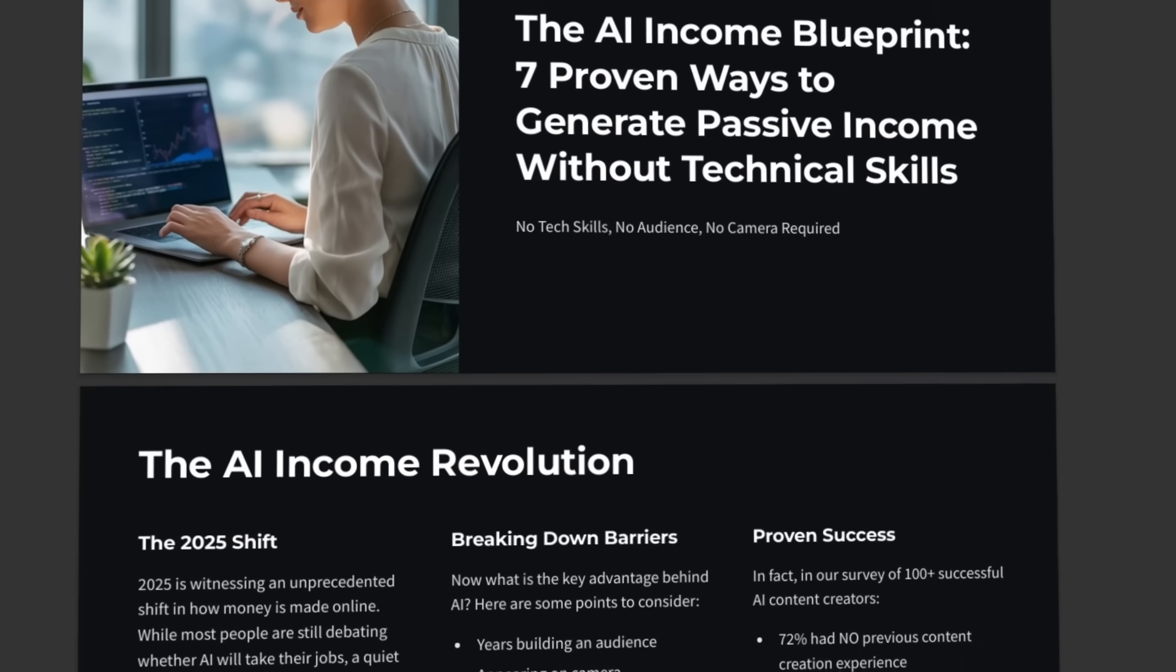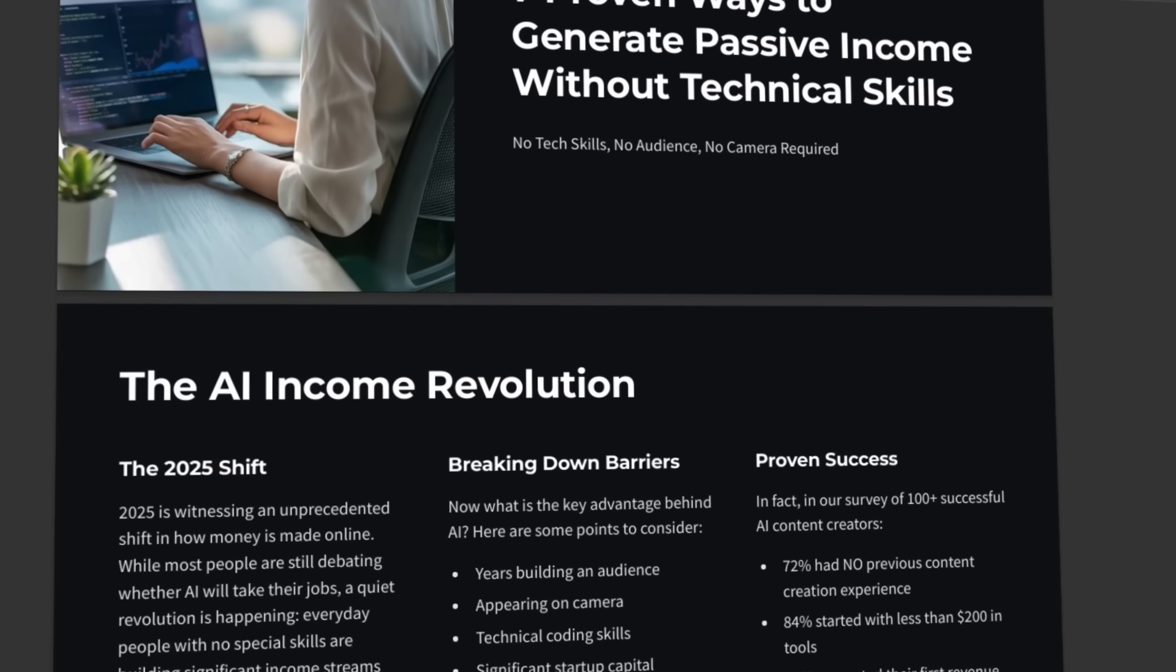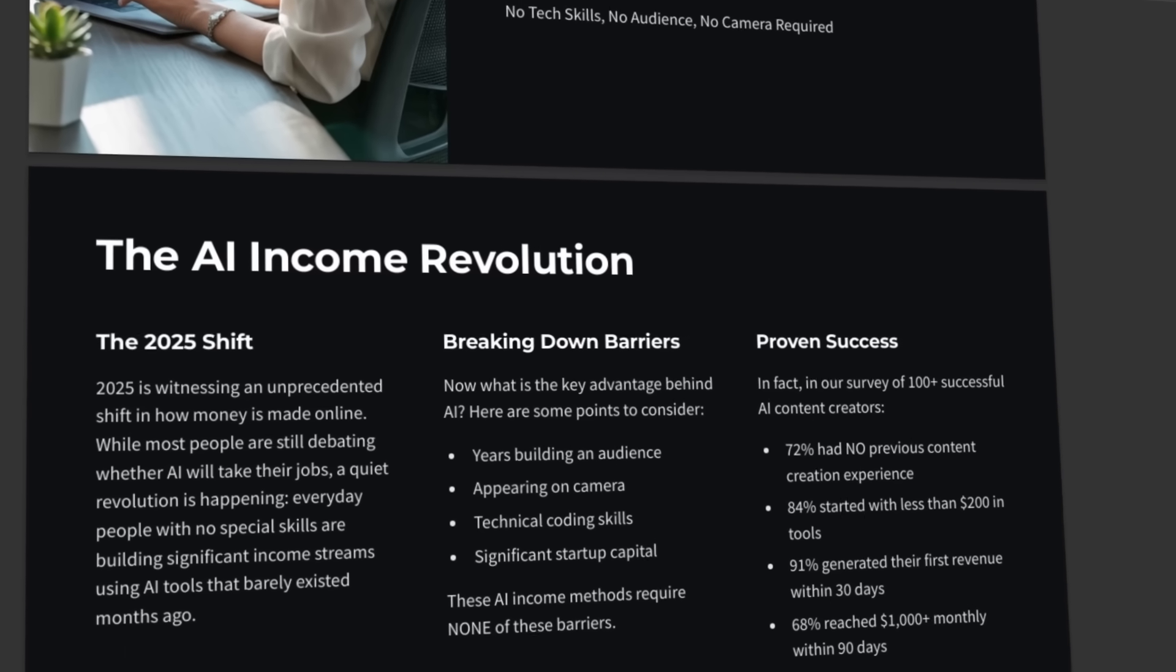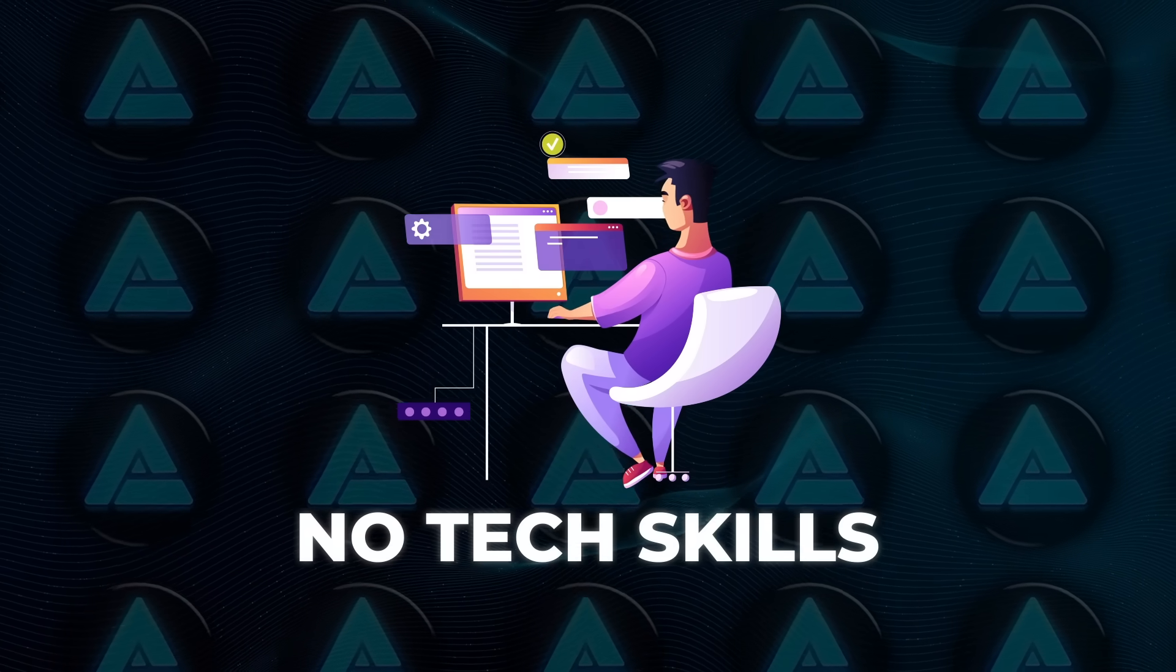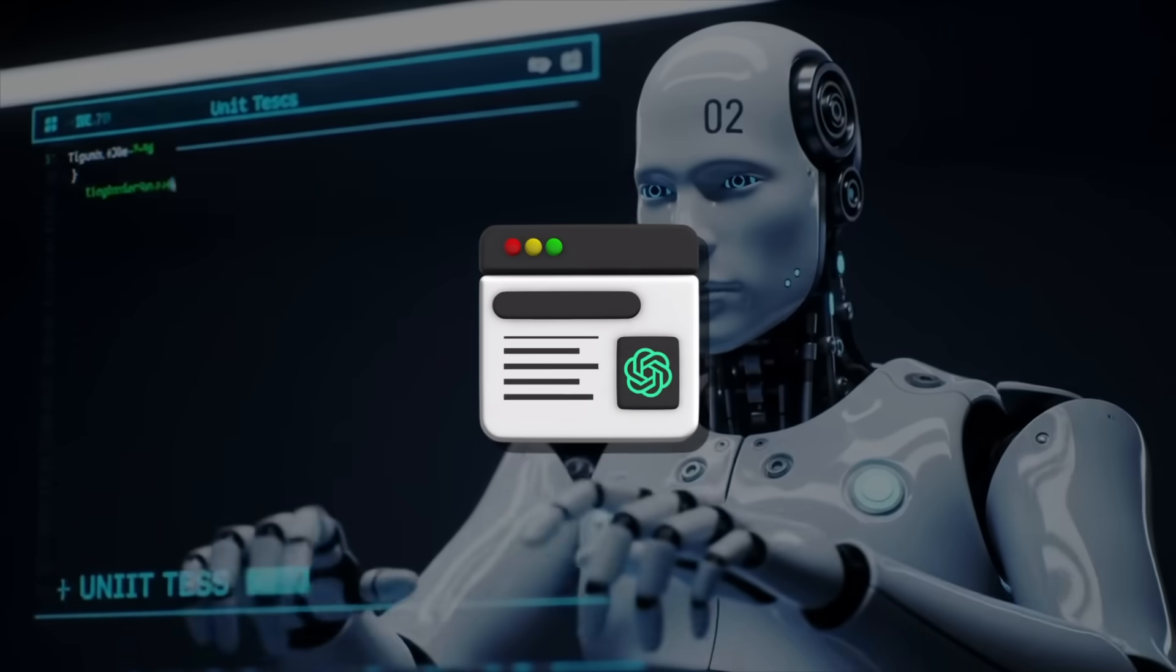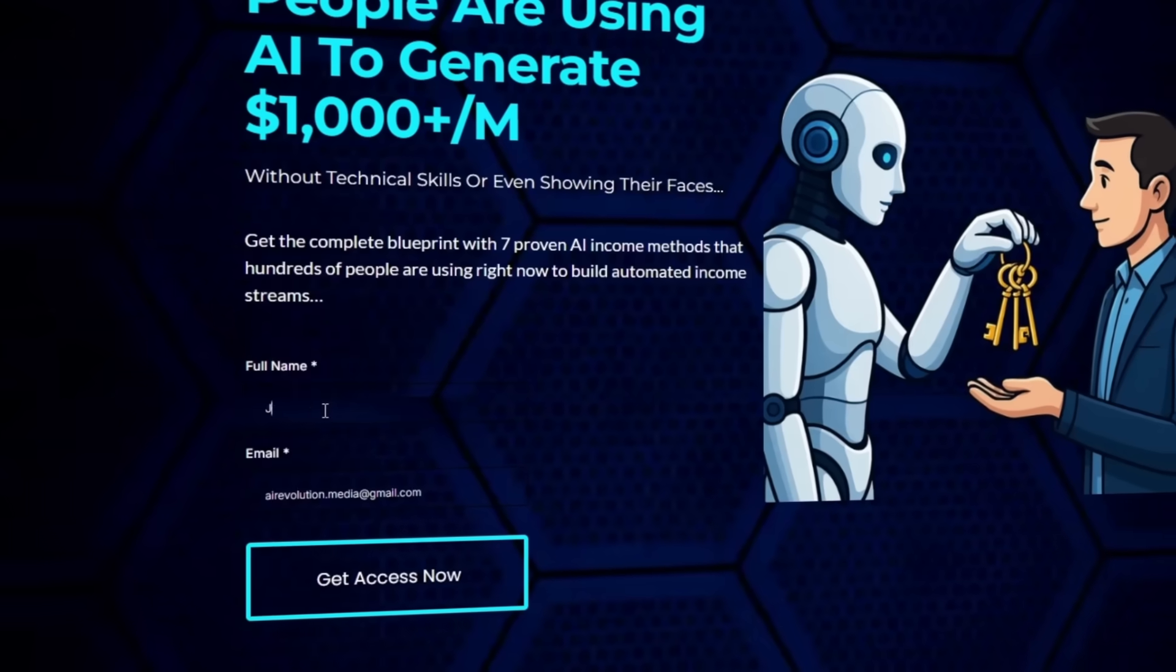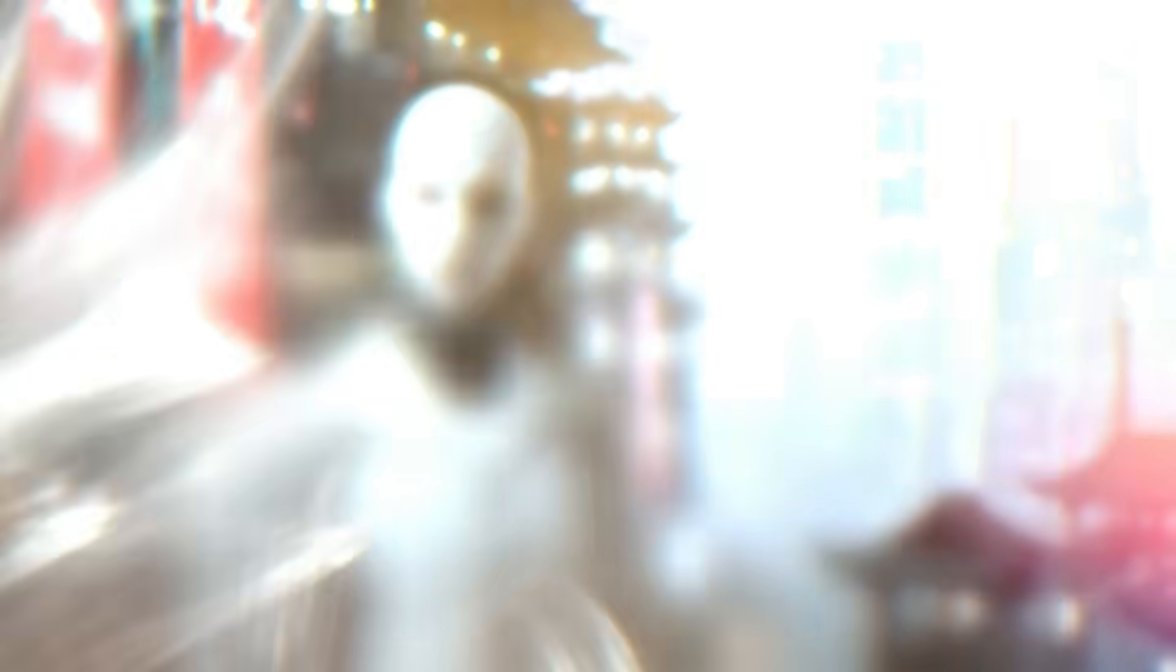That's why we created the AI Income Blueprint. It shows you seven ways regular people are using AI to build extra income streams on the side. No tech skills needed, and you can automate everything pretty easily. The guide contains simple, proven methods using tools I often talk about on this channel. Download it free by clicking the link in the description.